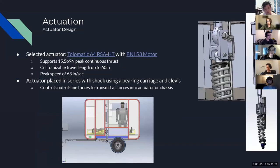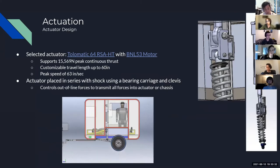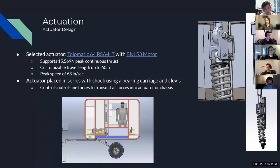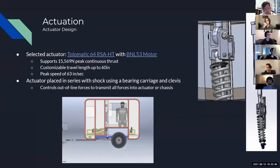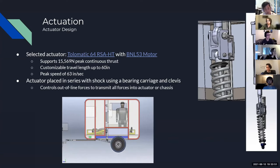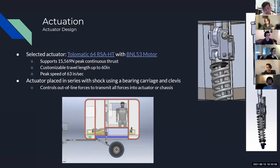With these requirements in mind, we selected the Tolomatic 64 RSA HT actuator with the BNL 53 motor. This supports 15,500 newtons of peak continuous thrust, customizable lengths up to 60 inches, and a peak speed of 63 inches per second — meeting and exceeding all three requirements. This actuator is placed in series with the shock using a bearing carriage device in order to constrain all degrees of freedom except for the vertical degree.